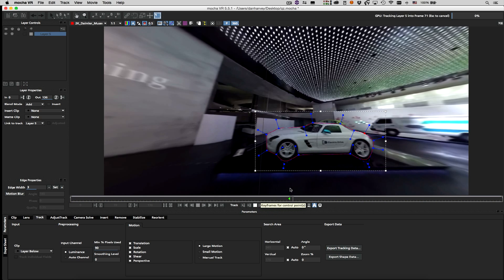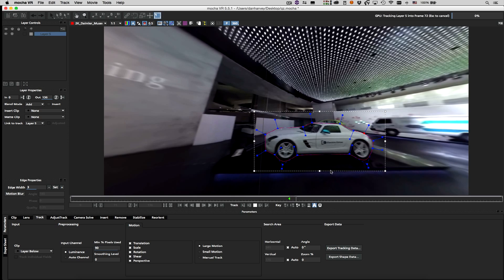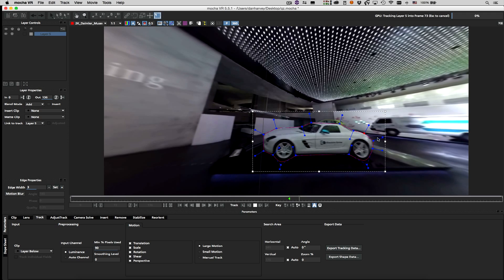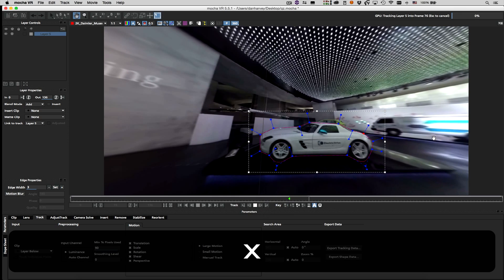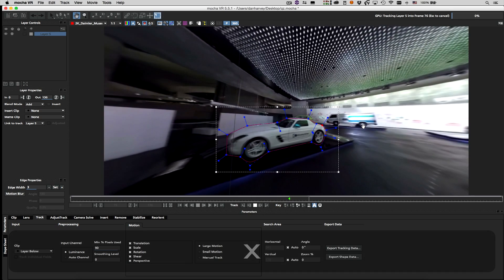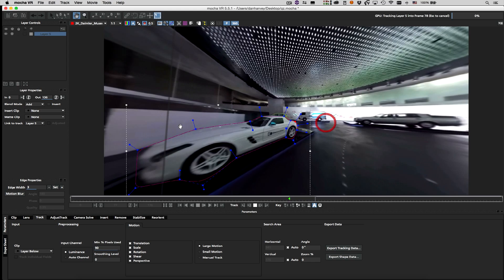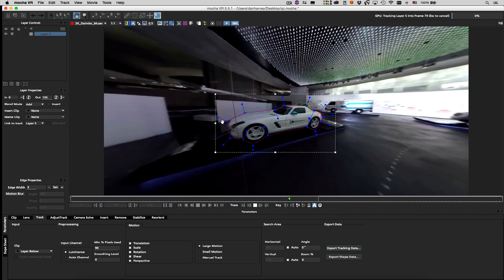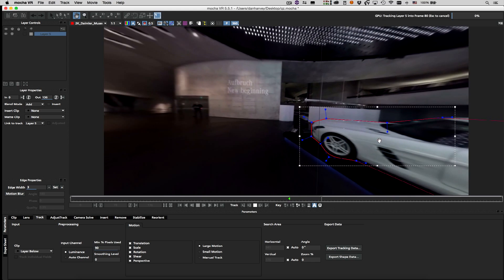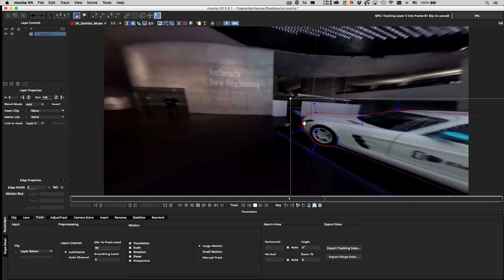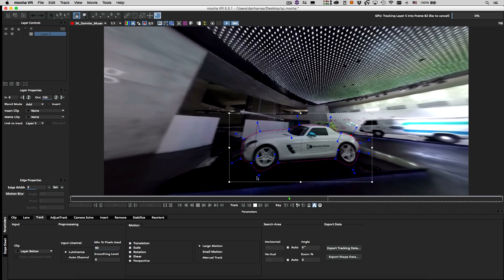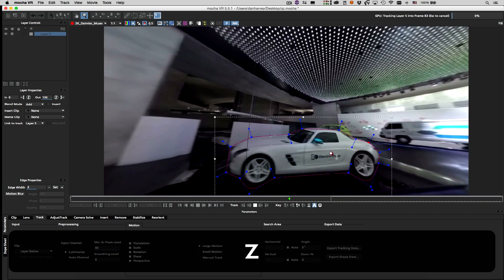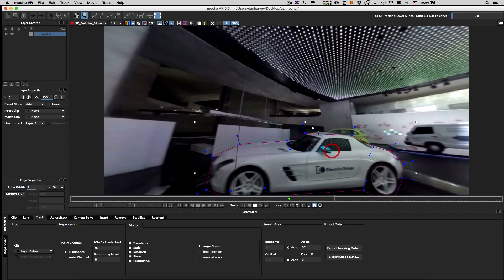Now that I'm happy with my shape, I'll hit the track forward button to begin tracking. The shape I've drawn covers the entire car, which is a three dimensional object and not a plane, so I don't expect a perfect result without some intervention.